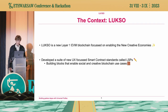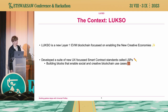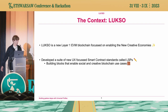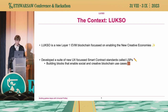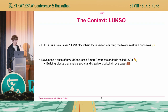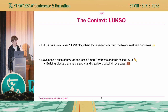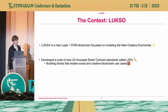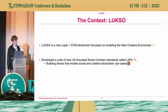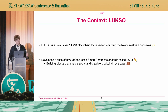Luxor is a new layer one EVM blockchain focused on the new creative economies — improving the user experience of blockchain technologies to onboard the next billion users who are not familiar with this technology. To achieve that, we've developed a suite of user experience-focused smart contracts. We call these standards LSPs, which stands for Luxor Standard Proposal — similar to ERC, Ethereum Request for Comments, but this is Luxor's version. These are the building blocks for the new creative economies: individual smart contract standards you can build up in new ways to create more sophisticated smart contract applications.